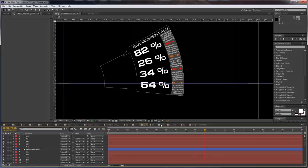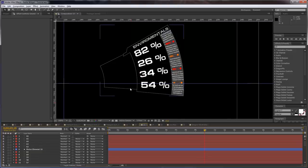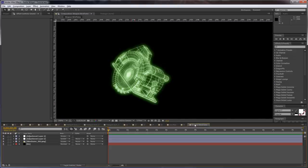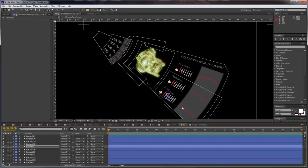Hi everybody, I am Stefan for aetutsplus.com and we are going to complete our Iron Man widget in this tutorial. So we are where we left off in the previous video. Let's come to this composition.